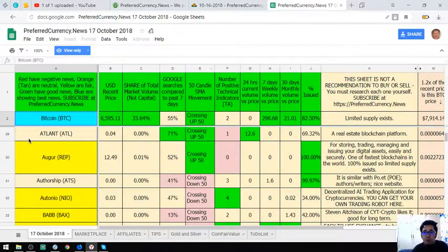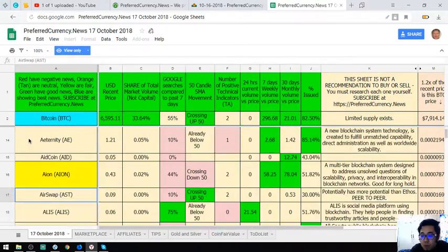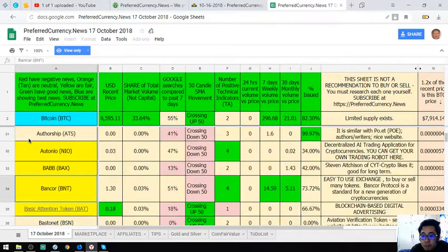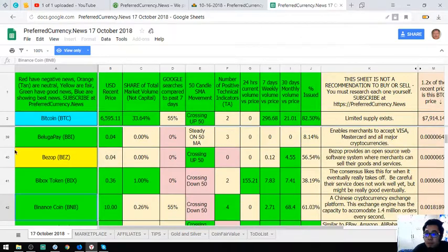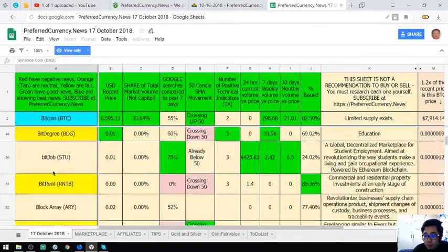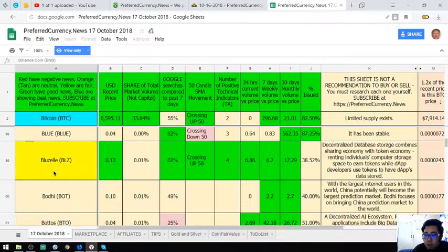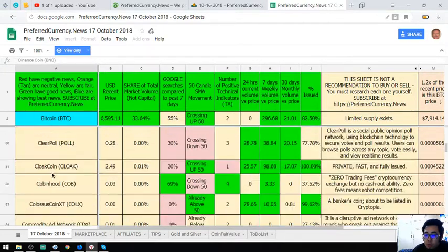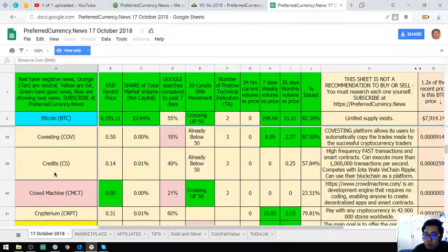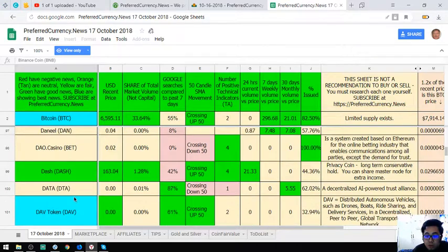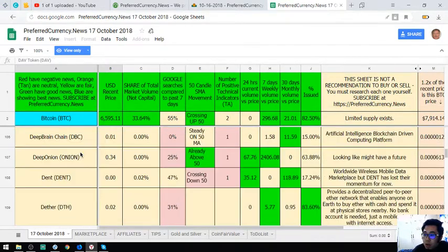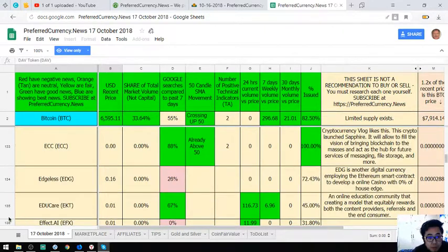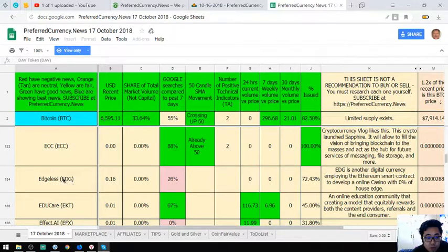So Bitcoin, you have Bitcoin. All right, so let's scroll down. Let's look for another blue. We have DAB token. So these are very nice coins.